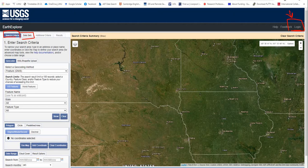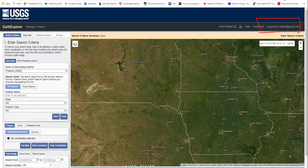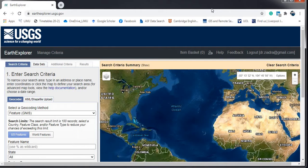I will now register and log into the website. Here we go — I have logged in using my email address. Now let's go through the actual work: how to navigate, how to find your area of interest, and how to download the data. This is the website after I registered and logged in.